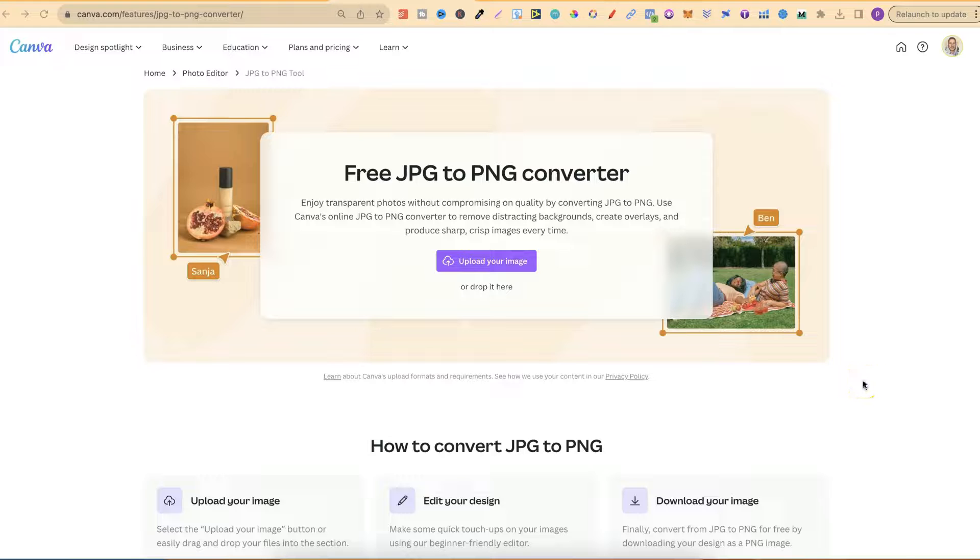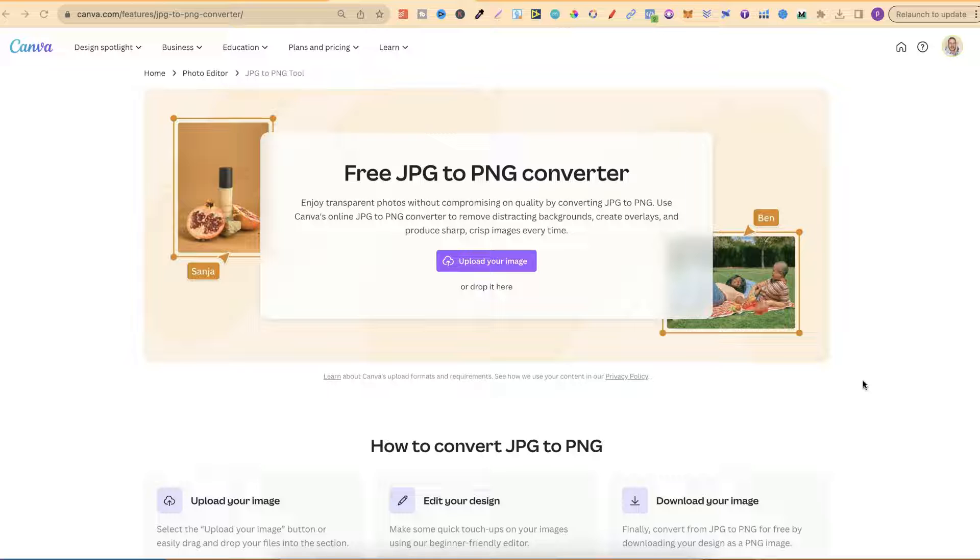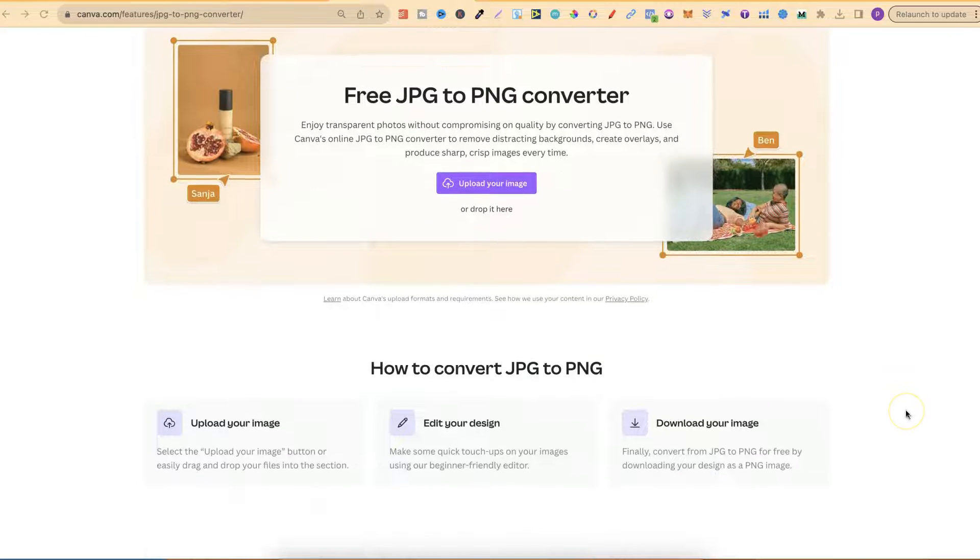In this tutorial I'm going to show you how to convert your JPEG to a PNG using Canva. I recently made a video all about this but I didn't know about this page just here. This makes the whole process so much easier.